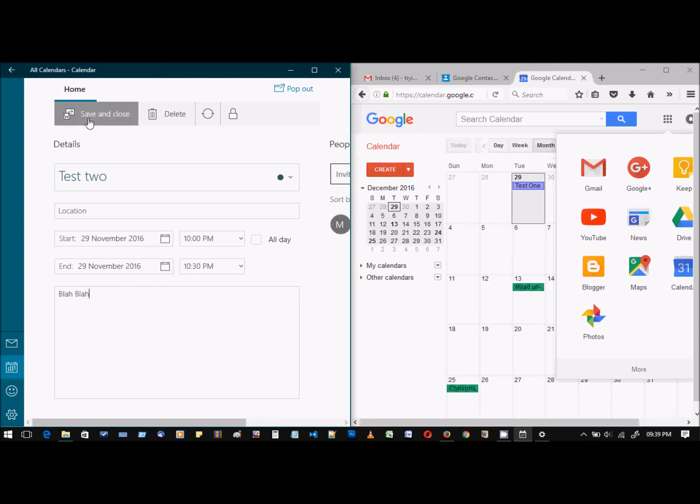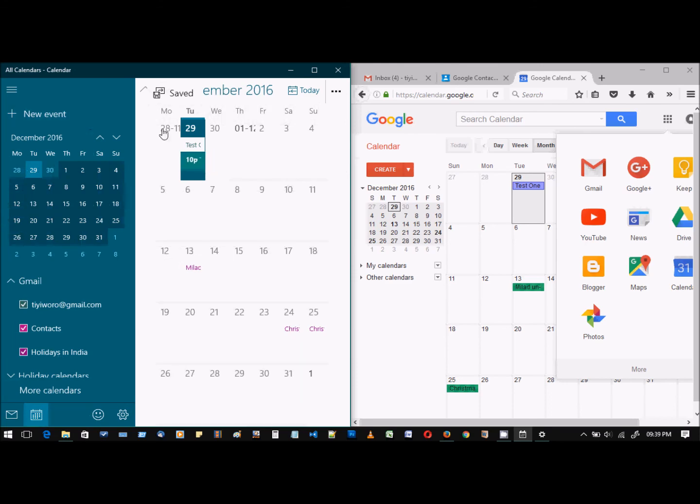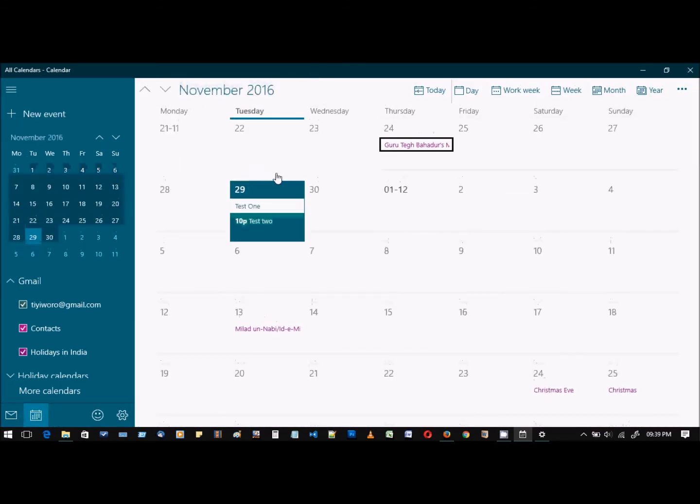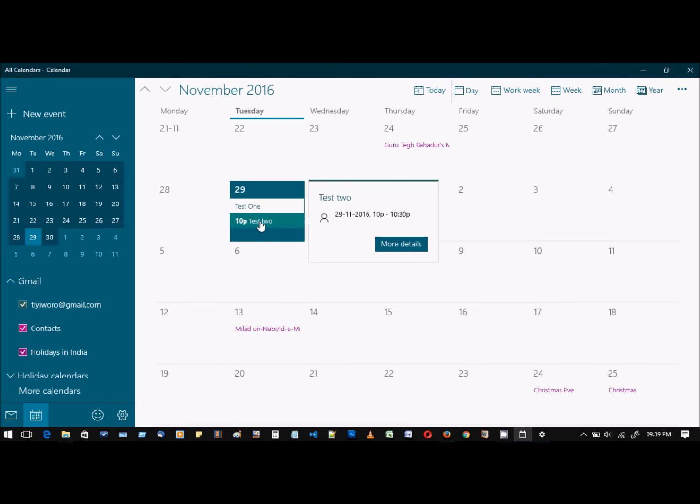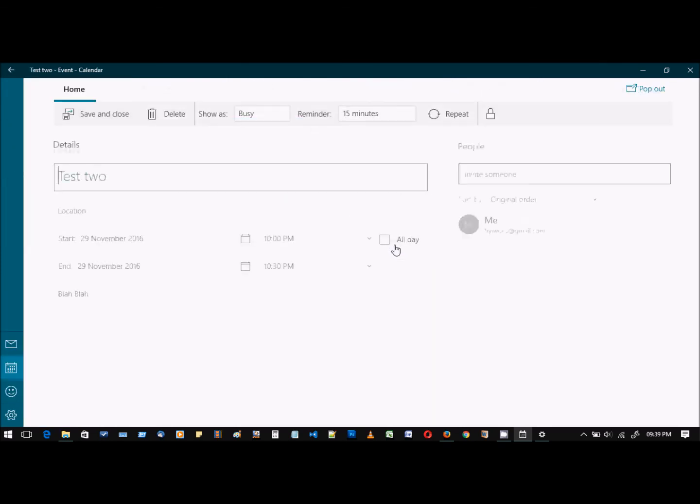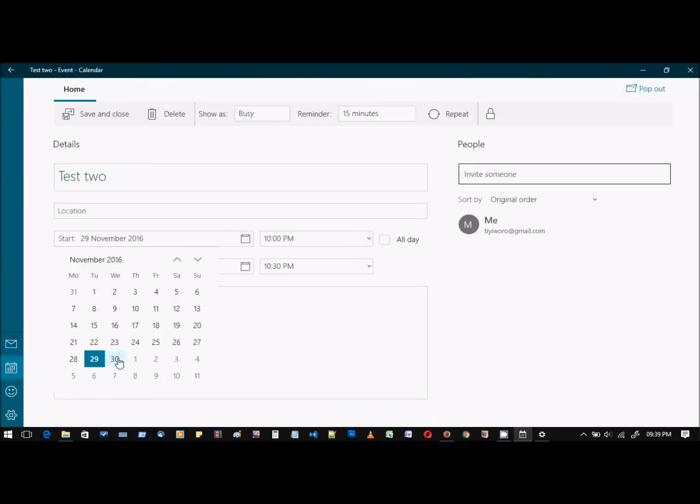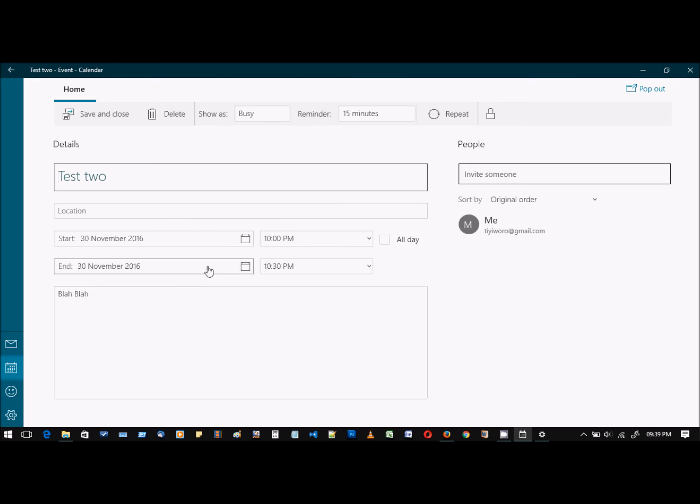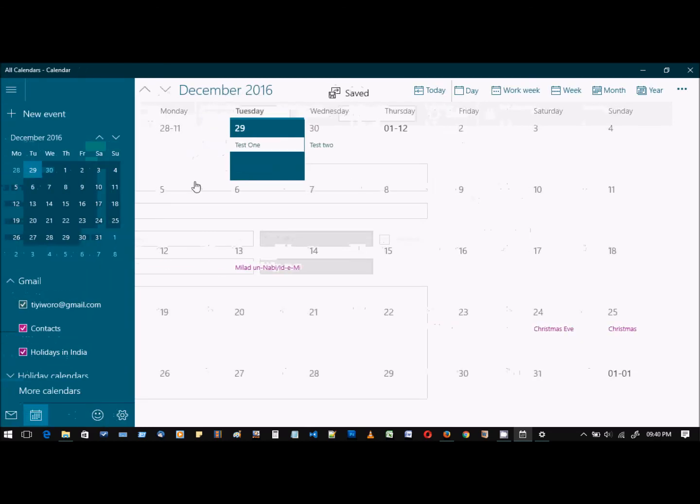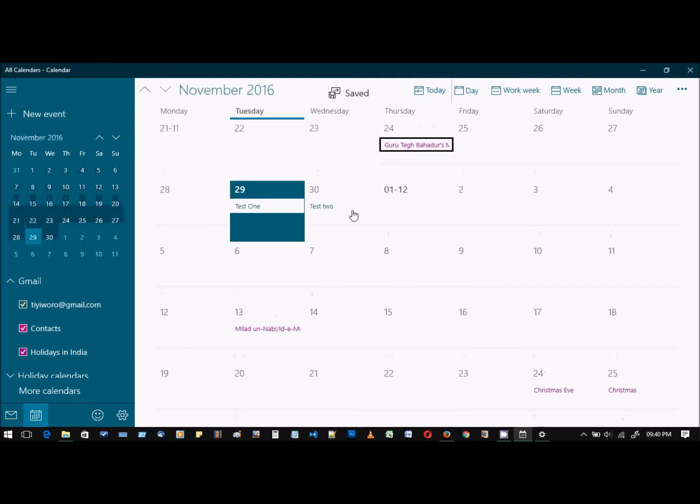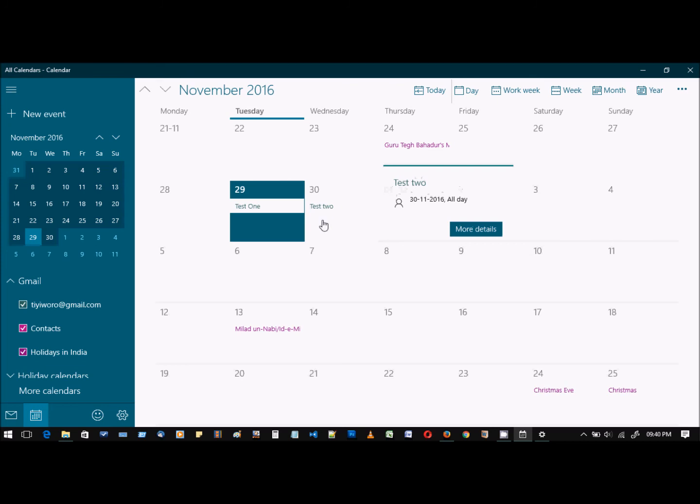So let me change the date here. The date would be tomorrow, and this is an all-day event. Save and close. So we have another event created for tomorrow. Let's see whether this event is synced to our Google Calendar app online.